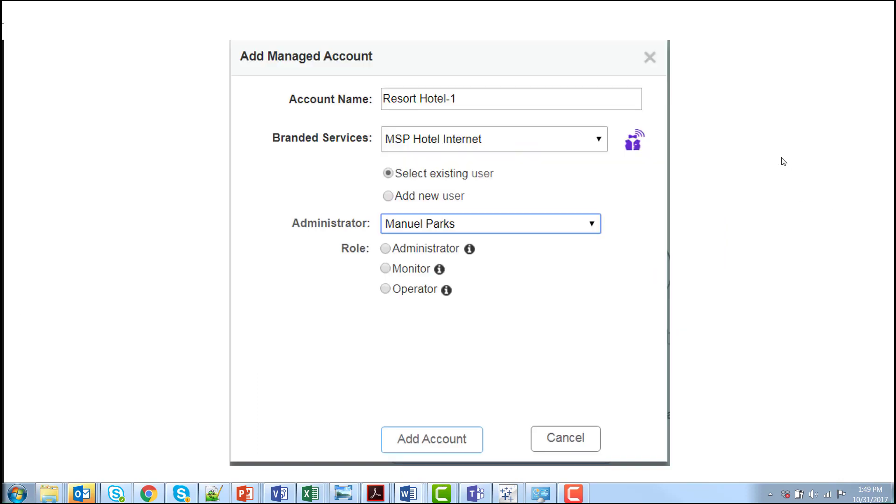Adding a new tenant account is easy. Name the new tenant account, select from one or multiple of your branding services, add an existing or new user to this tenant account, and set the user's administrator role for the tenant.